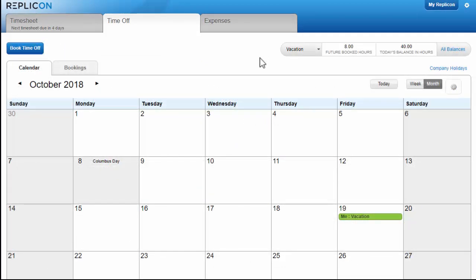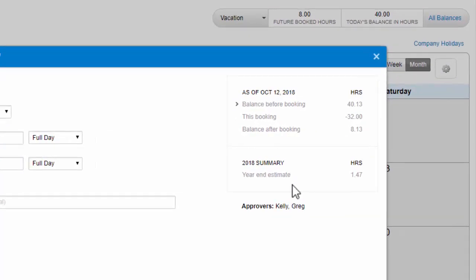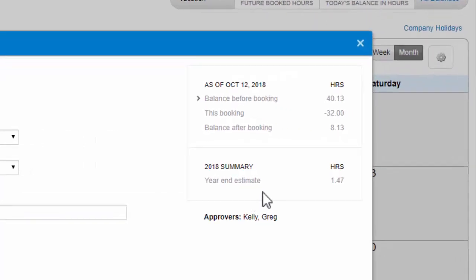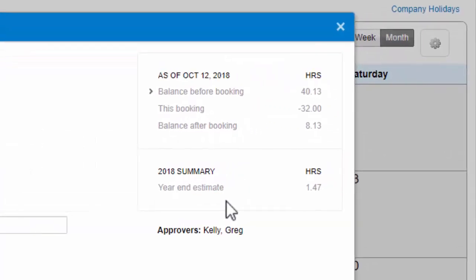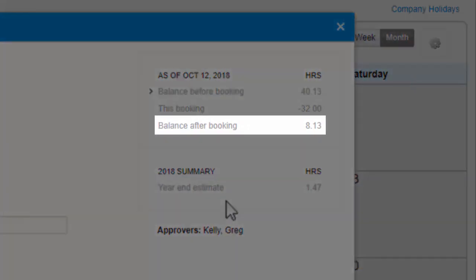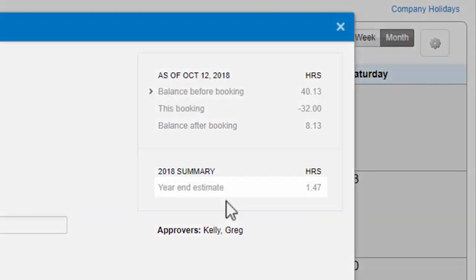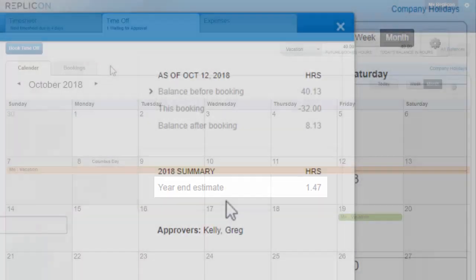There's one more place you can see balance information, when you're creating a time off booking. Depending on the time off type settings, you may see how much time off you'll have left for that type after submitting the booking, and how much you're estimated to have left at the end of the year.